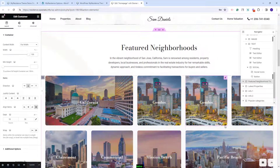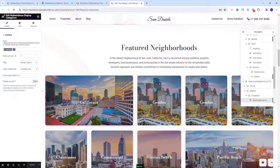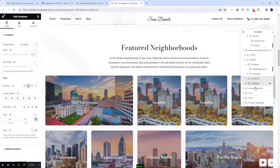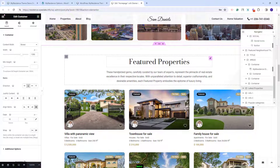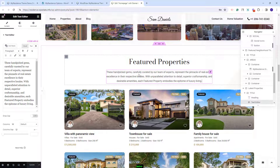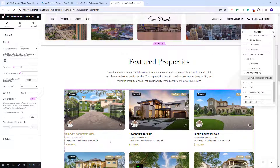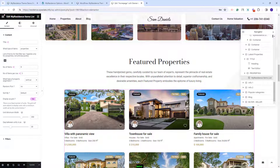Next you'll have the featured neighborhood section, created with the VP Residence display categories widget. I have already explained how to select categories and manually upload images — you also have other design options available. Going further, we created a featured properties section. The title can be changed from the heading widget, the text was added with the text editor, and the list of properties was created with the VP Residence items list widget — you have the option to change the number of items per list.